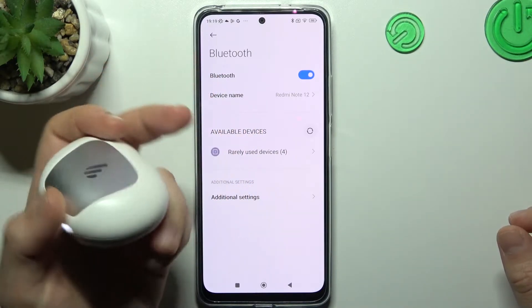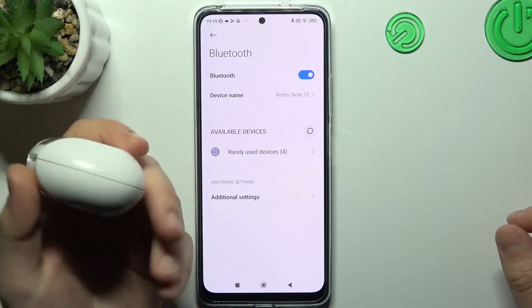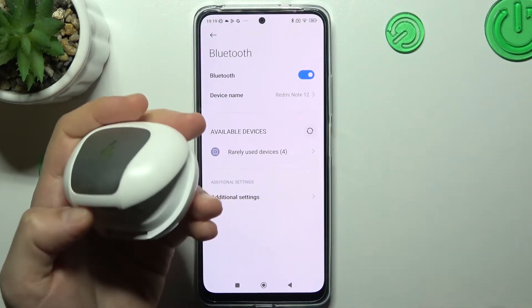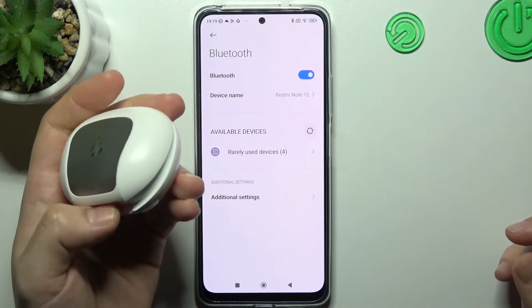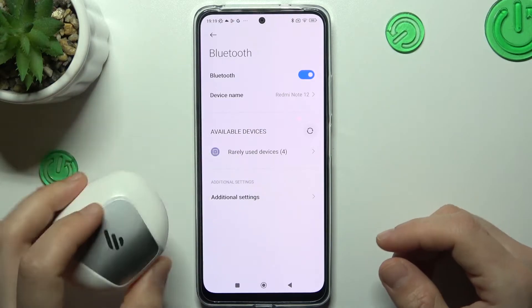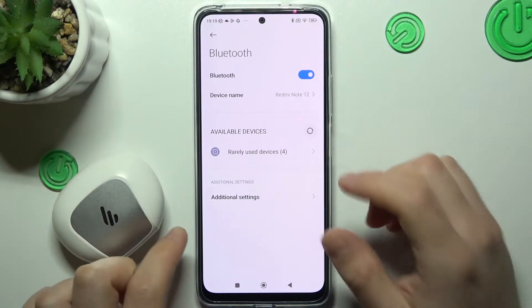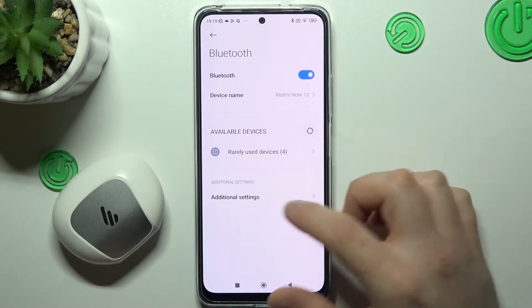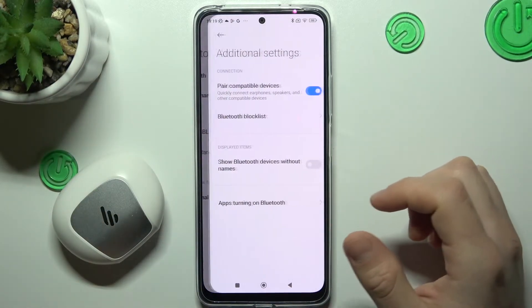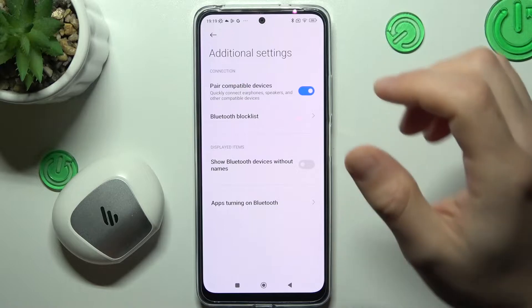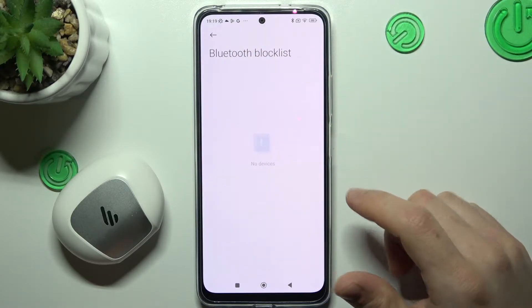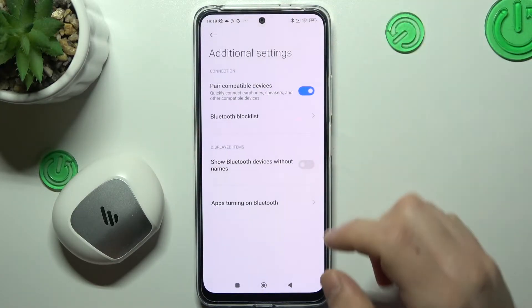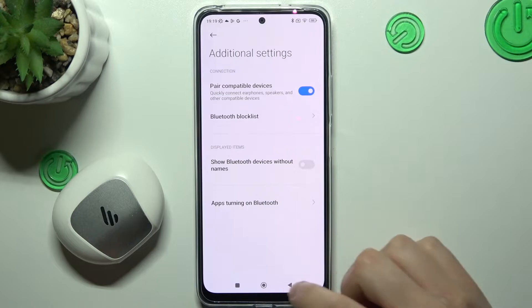So if you're sure that your Bluetooth accessory is visible to other devices and the pairing mode is activated, but you still don't see it in your Bluetooth list on the phone, you can go to the additional settings and choose the Bluetooth blocklist. If you have something there, just delete it and that's it.